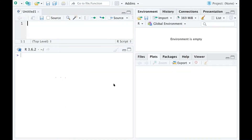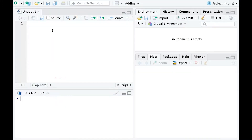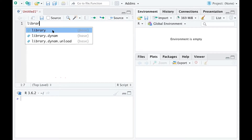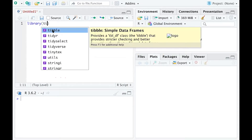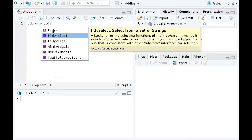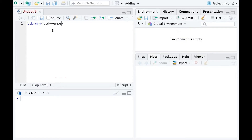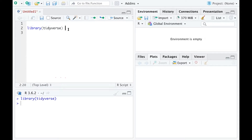We are going to load a few packages first. The first package is called tidyverse, because this is a very useful collection of packages. It includes dplyr, which is for data manipulation. And it also includes ggplot2,